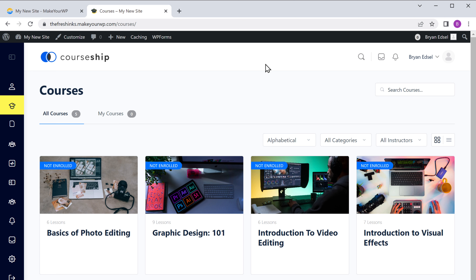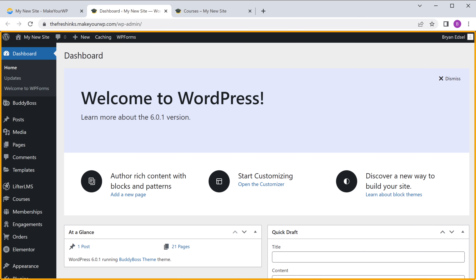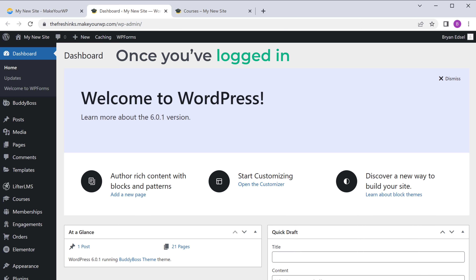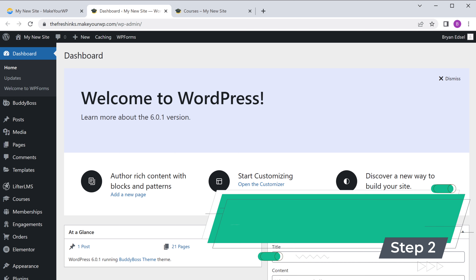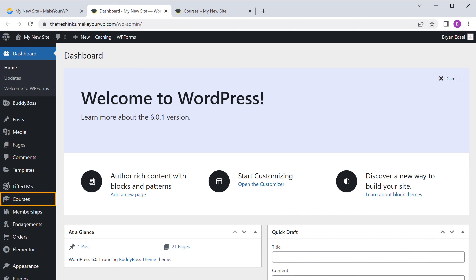To log in, all you have to do is just go back to makeyourwp and then click admin. We're now logged into WordPress — this is where you can control your site. Once you're logged in, you can go to the next step, which is to remove the sample courses. To remove them, just click courses and here you can see all the default courses that we have on our site.